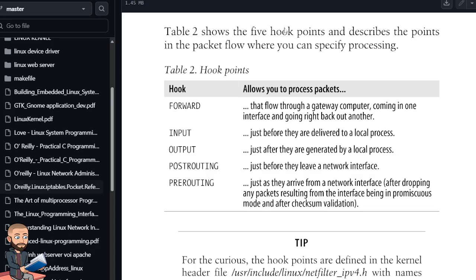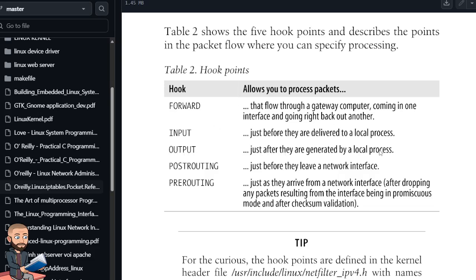So table 2 shows the five hook points and describes the points in the packet flow where you can specify processing. So hook being forward, input, output, post-routing, or pre-routing. So in forward, that flow, I should read up here, forward allows you to process packets that flow through a gateway computer, coming in one interface and going right back out another. Input allows you to process packets just before they are delivered to a process. Output allows you to process packets just after they are generated by a local process. And then the post-routing hook allows you to process packets just before it leaves a network interface. Obviously pre-routing would be just before it enters. Okay, that's not possible. So just as it arrives from entering a network interface. They note that it's after dropping any packets resulting from the interface being in promiscuous mode, and after checksum validation.